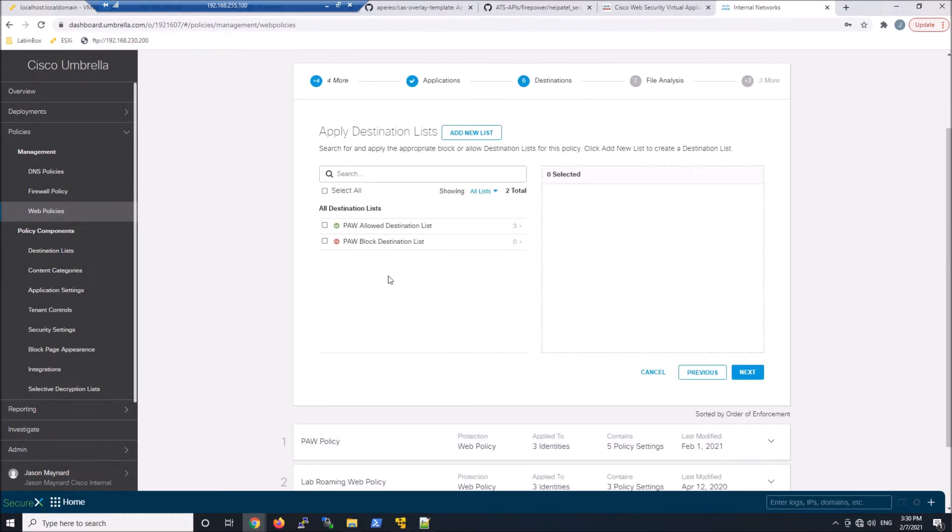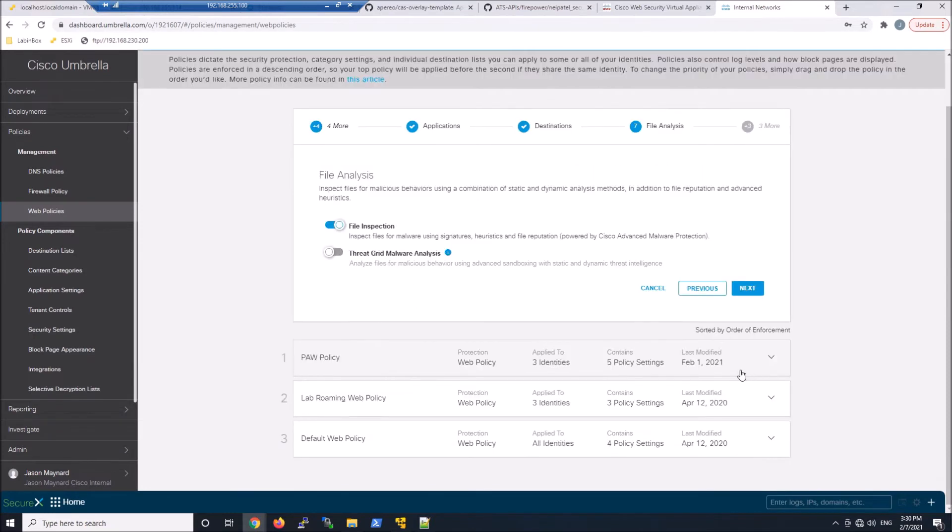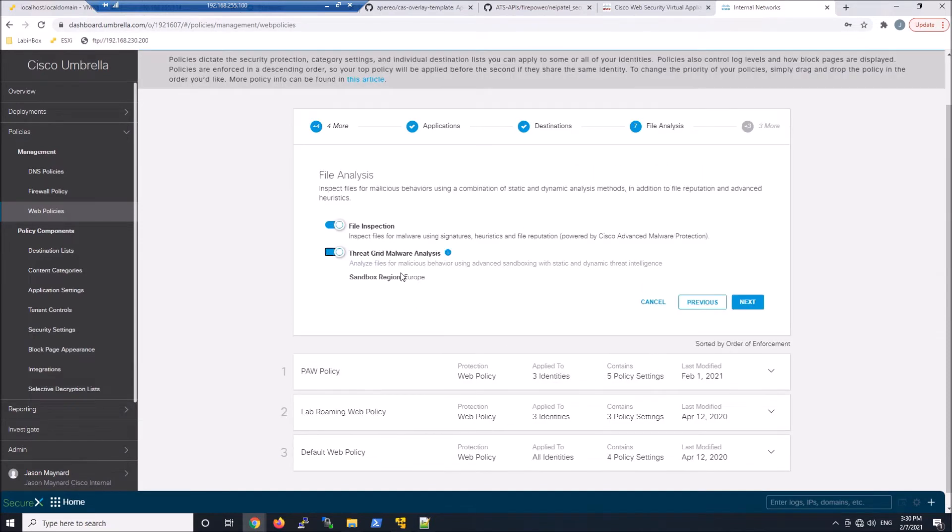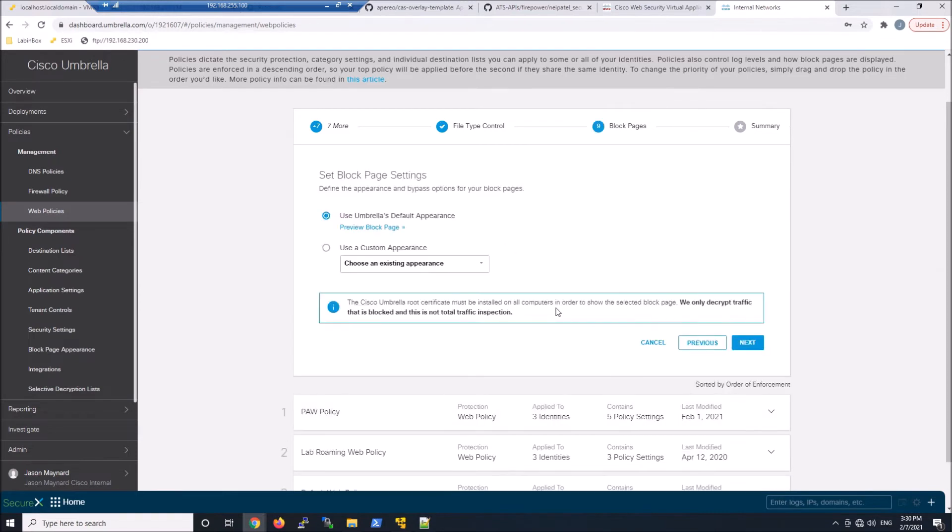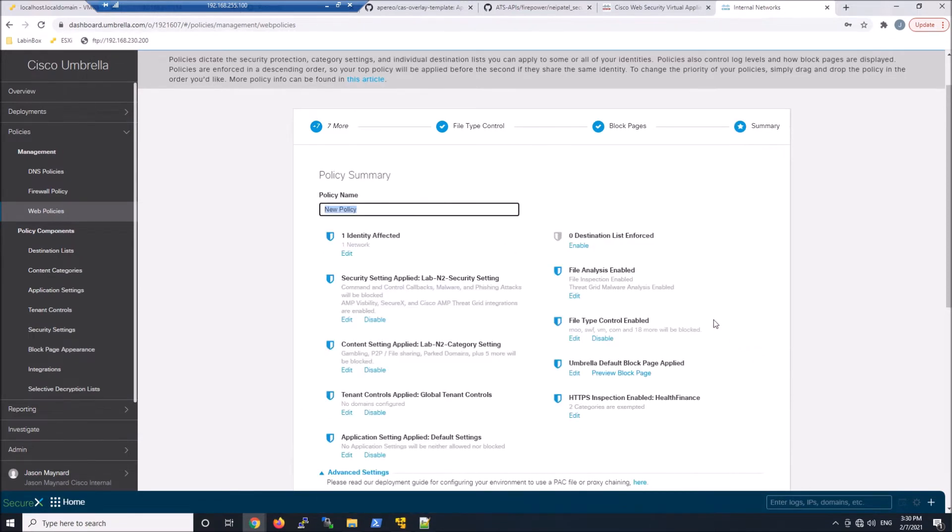You can have some destination lists, both blocking and allow. I'm going to add threat grid malware analysis. And then here, maybe executables as an example. Just to give you an idea, I can block based on the executable itself. And then we'll use the default block page.